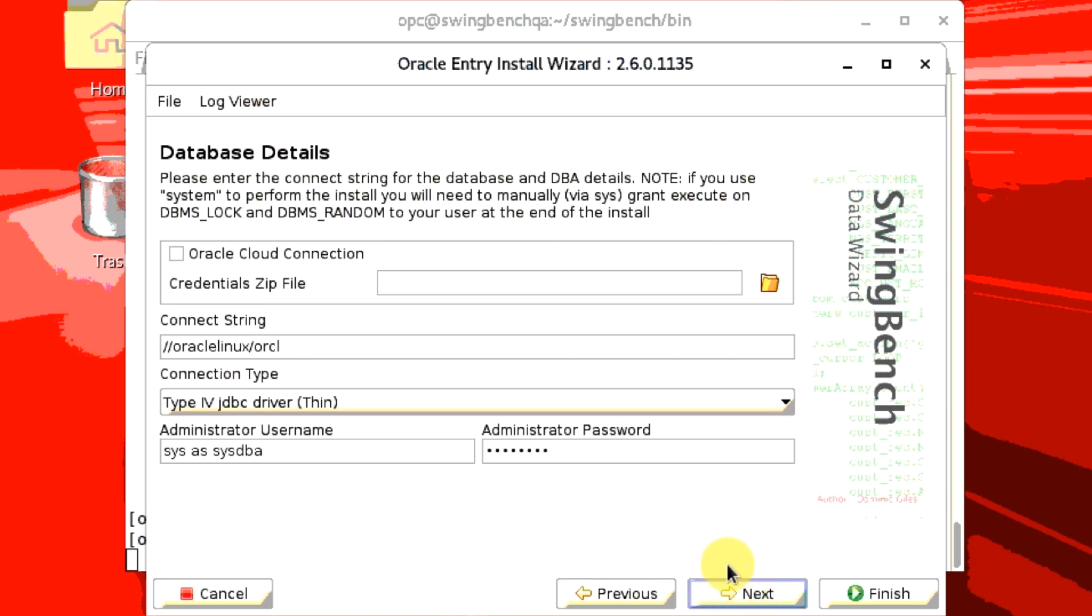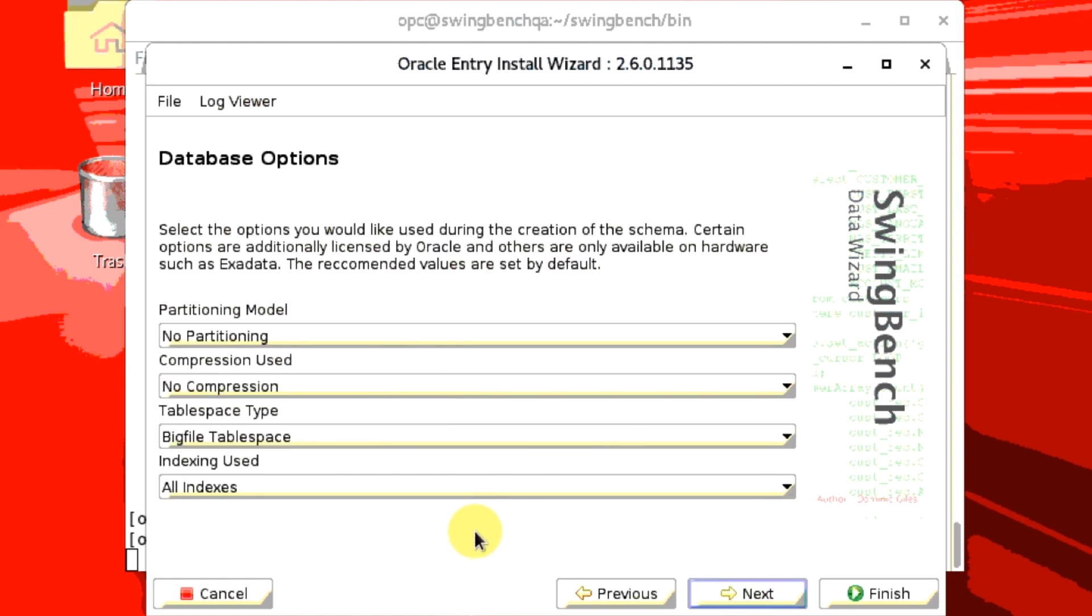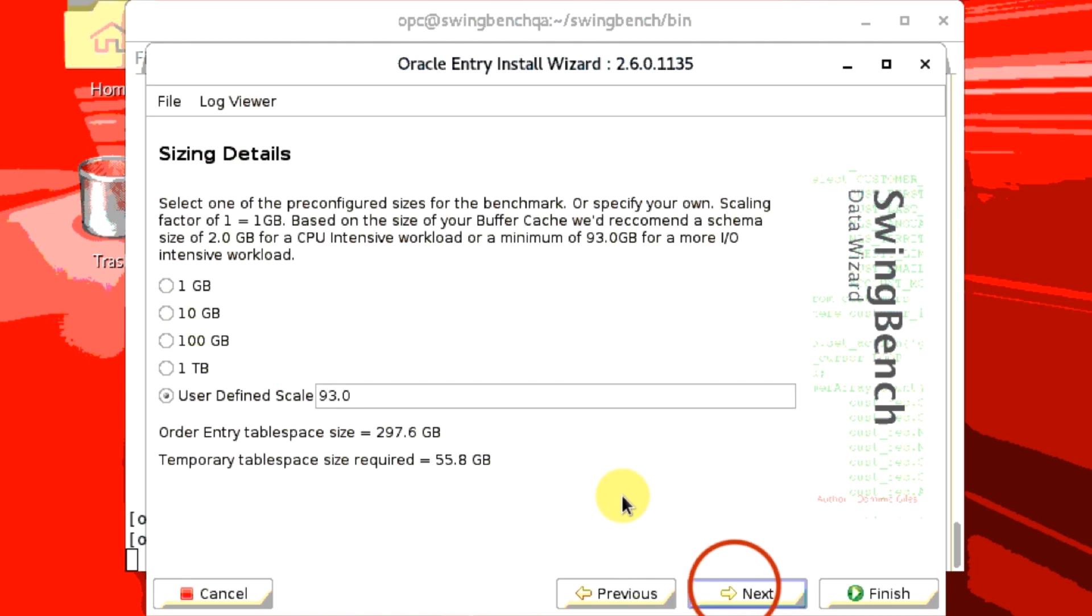Enter your connect string, administrator username and password, and then click Next. You can leave the defaults in this screen and select Next. Use the default information here as well and click Next.